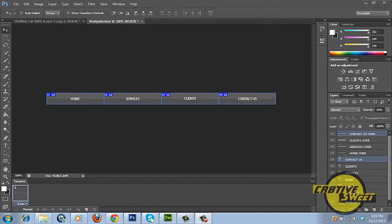If you want to know how you can export this navigation bar into Dreamweaver, please click the link in the description box below. Please like the video, please subscribe to my channel, and thanks for watching.